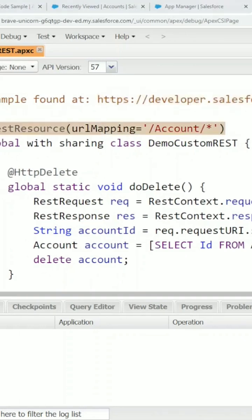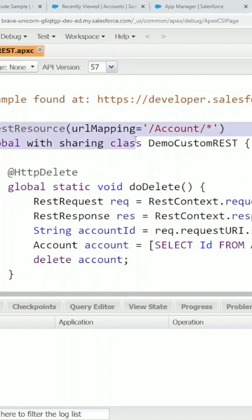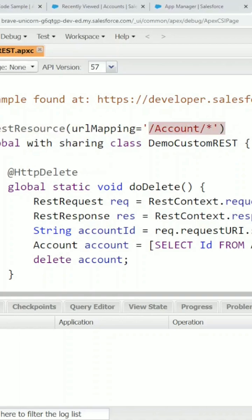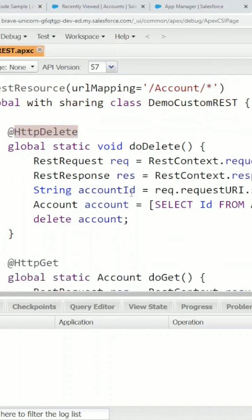The @RestResource syntax on this class will denote what the path of the REST web service will be. The class needs to be global with sharing, and each HTTP method is denoted by this syntax here.